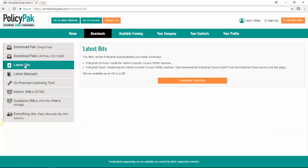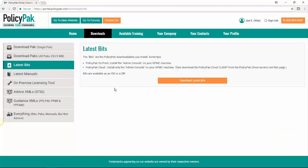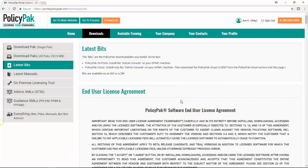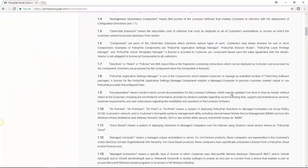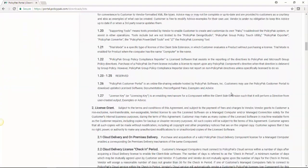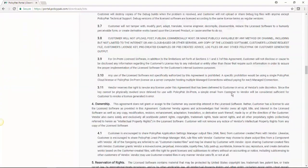Here we have the latest bits. Those are the downloadables that you have to install to make PolicyPak work like we talked about. So here you can choose to download the latest bits. Before you do, you're going to have to look at this end user license agreement and scroll all the way down to the bottom.